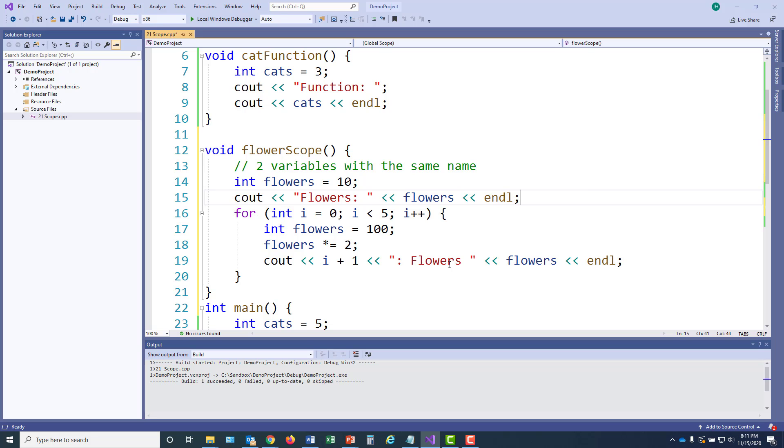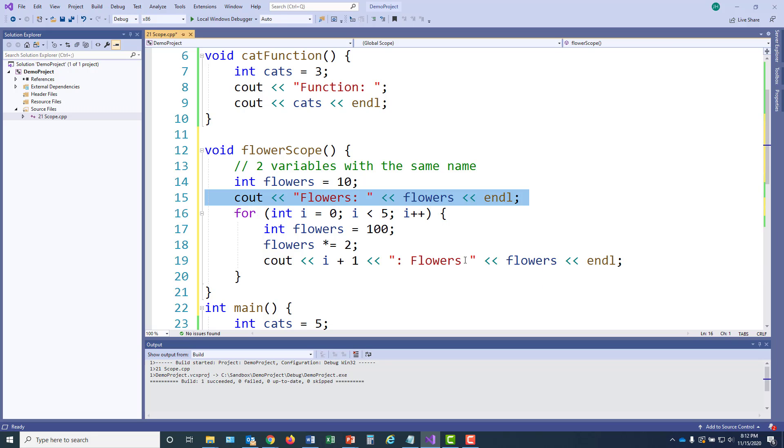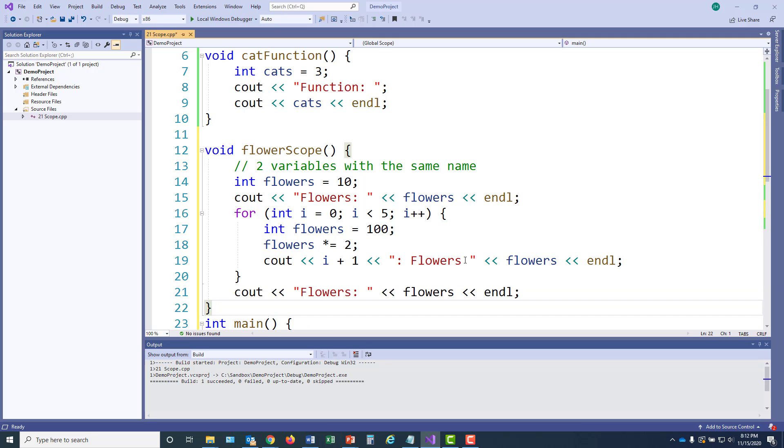Additionally, once I'm in my for loop, I've really lost access to the other variable flowers because when I reference the name flowers, it's going to assume that I'm using the one in the for loop. Once this for loop finishes executing, I'm going to go ahead and print the other value of flowers once more so we can see whether or not it was modified.